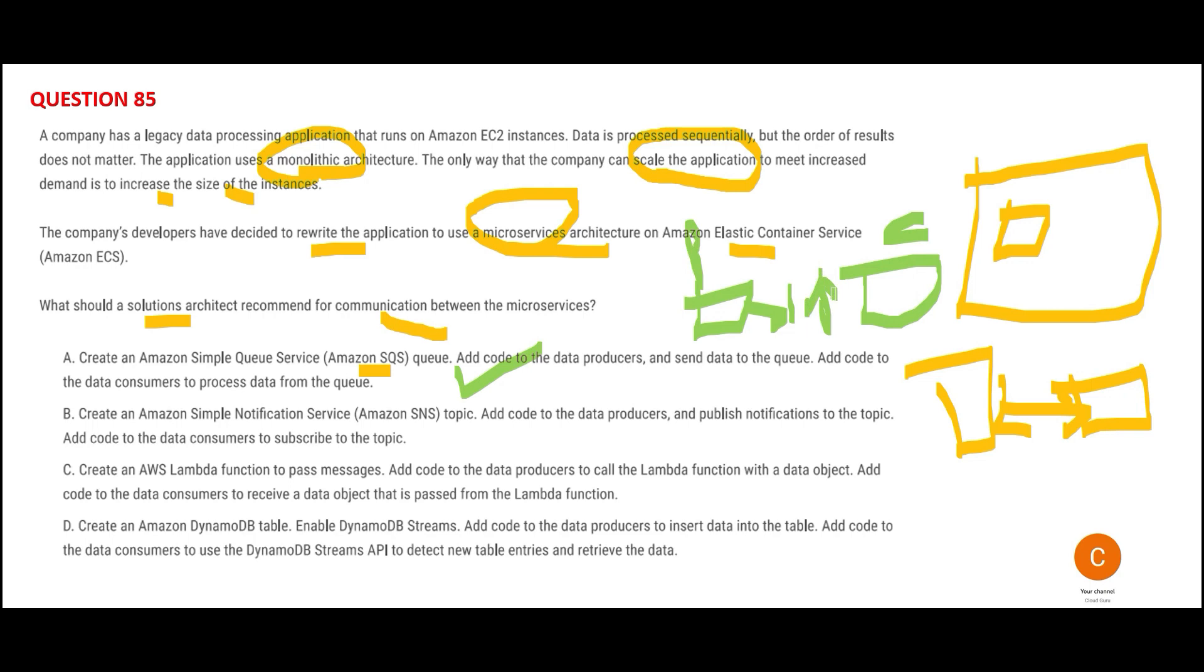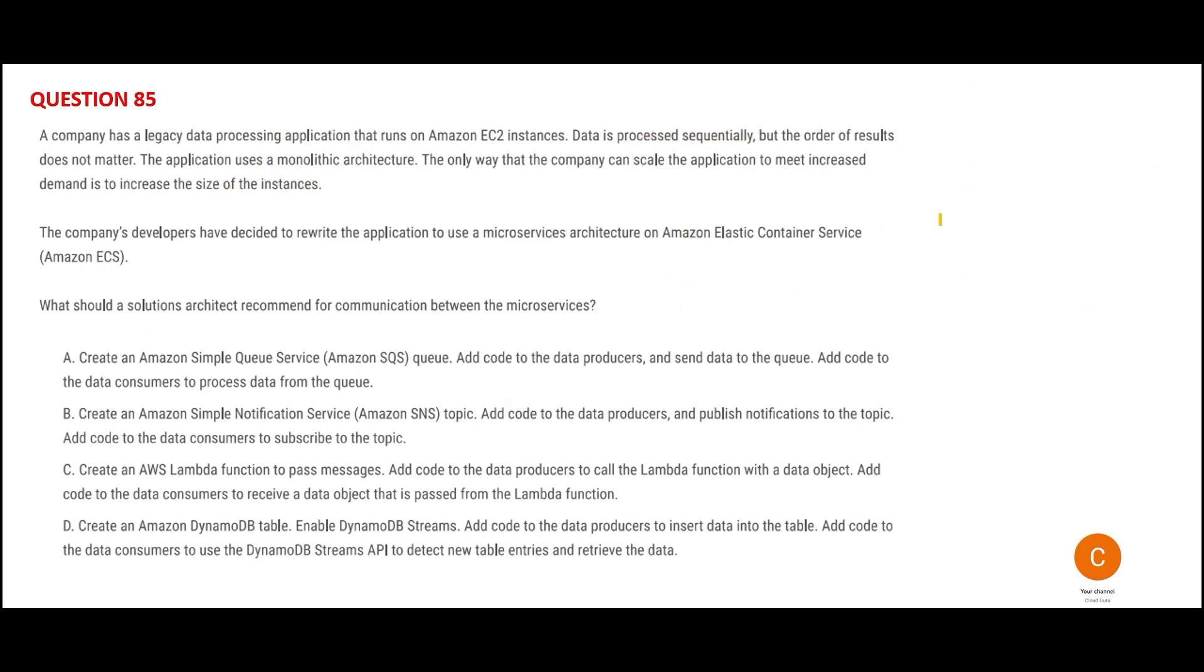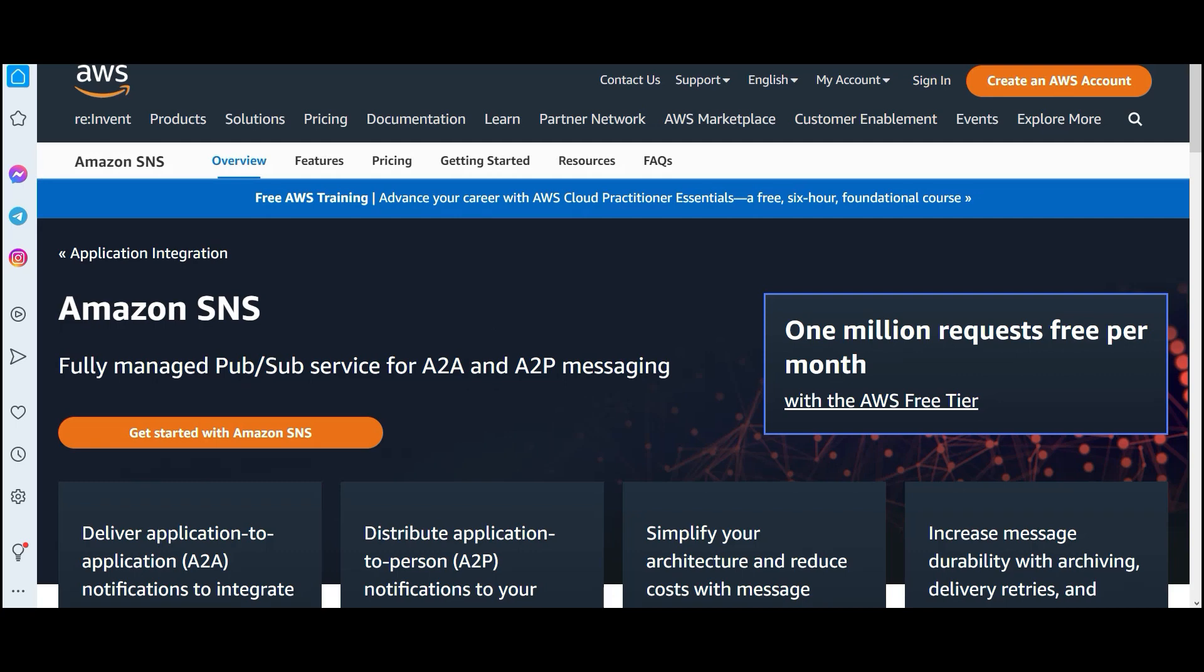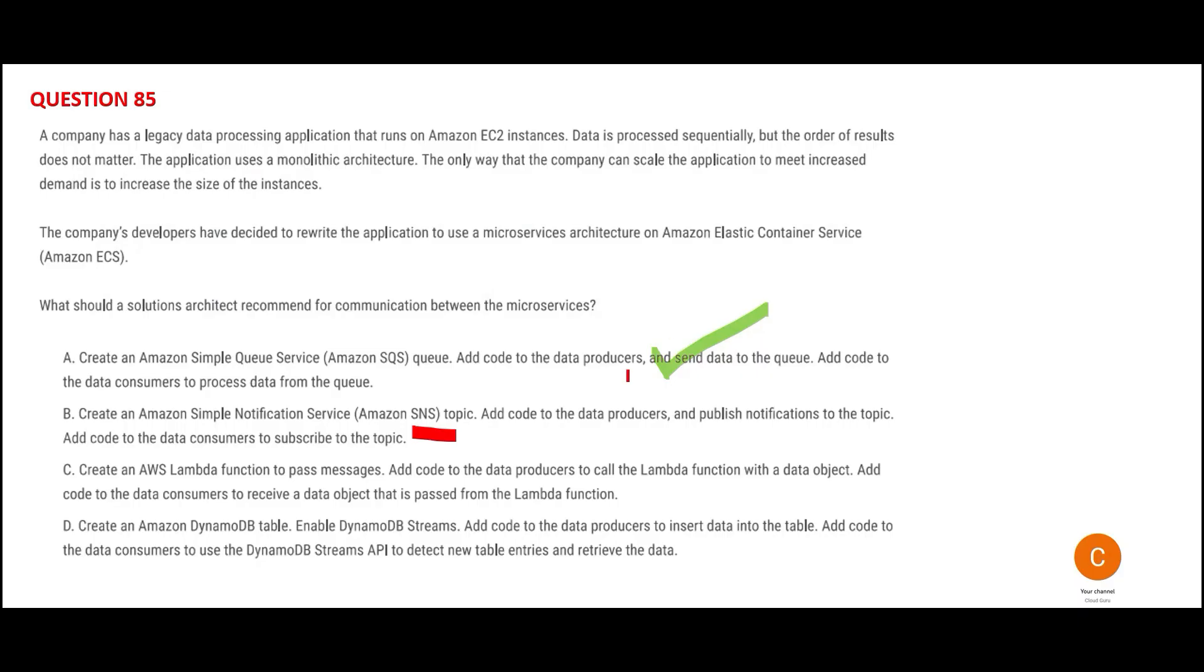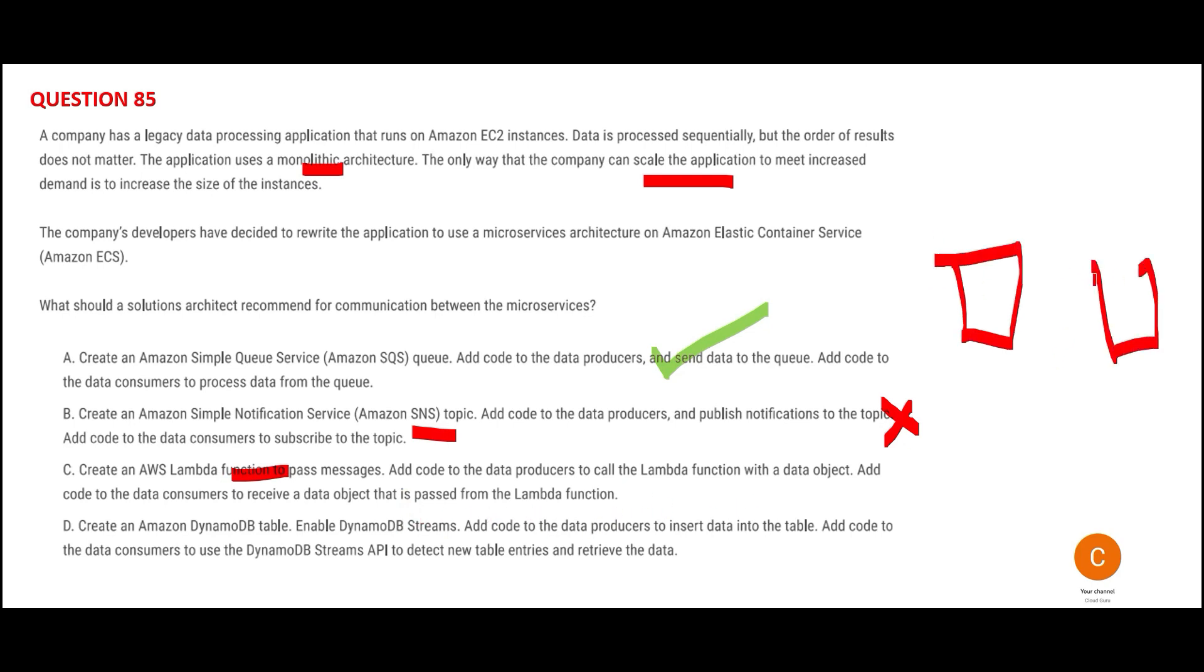Option A says use SQS and add code to data producers to send data to the queue. You have producers and consumers—producers send to SQS in between, and consumers read from the queue. This is perfect. Option B says use SNS—Simple Notification Service is about pub-sub, pushing messages and SMS. It won't help you create loosely coupled applications from monolithic architecture, so it's wrong.